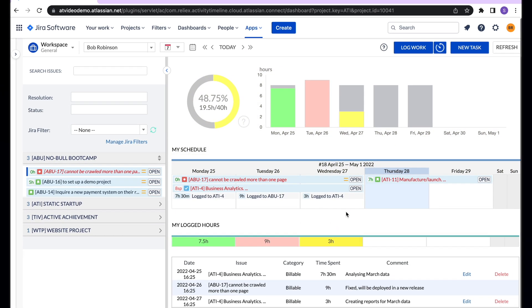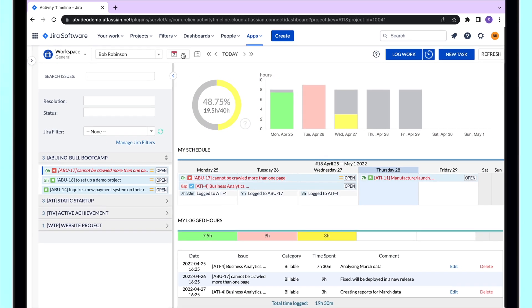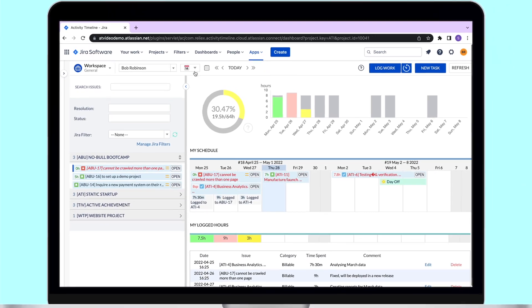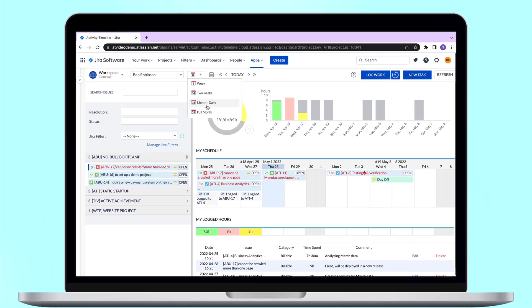A user can switch between one or two weeks or the whole month calendars to see different time periods.